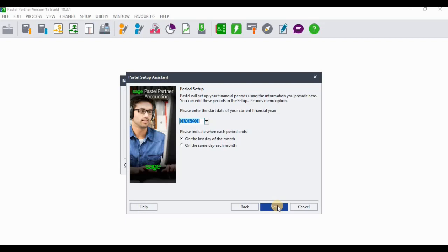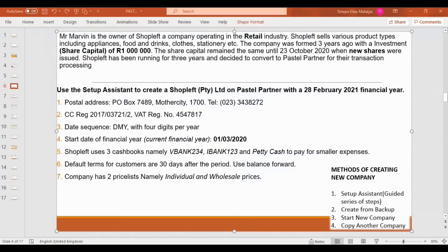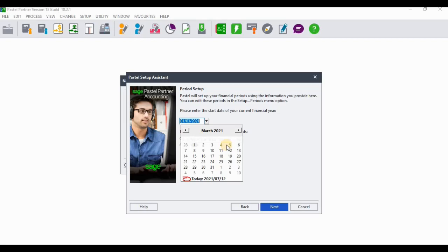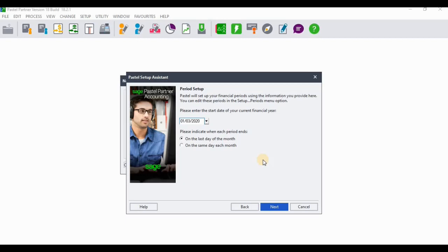On screen four, you set the financial period. You only need to set the starting period — remember a financial year has 12 periods (12 months). The first period is 1 March 2020 as given, so enter that. You also need to indicate when each period ends; select that it ends on the last day of the month. Click Next when done.